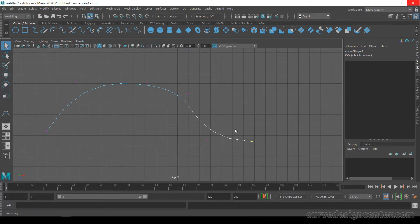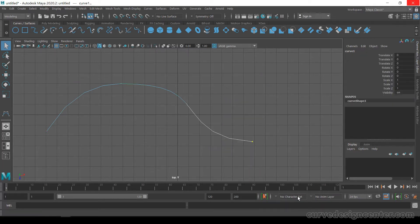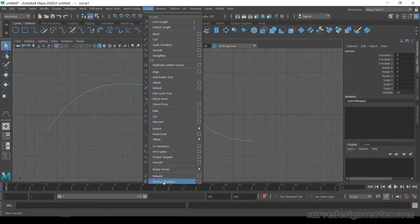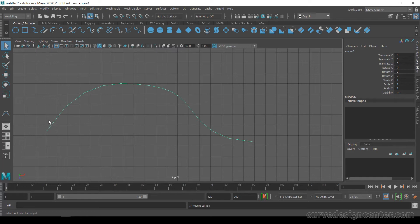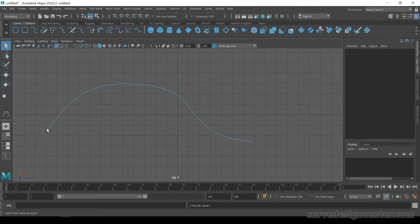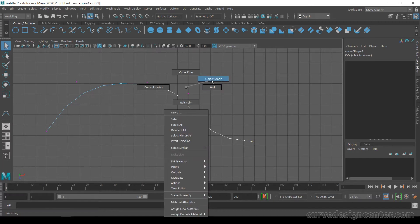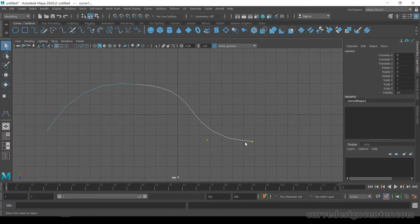Choose object mode. You can also change the direction of this curve by using a curve tool called reverse direction — just click on it and now the direction is swapped. Right click again and choose control vertices: now this point is a solid dot and this point is a hollow dot with a Q icon, so now the direction is swapped.